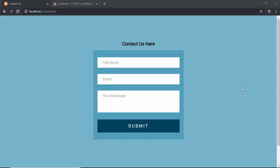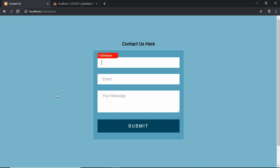Hi everyone, welcome to GT Coding. In this video we are going to add our data to the database. In the previous video we had created this form and we had added validation, so if I click on submit